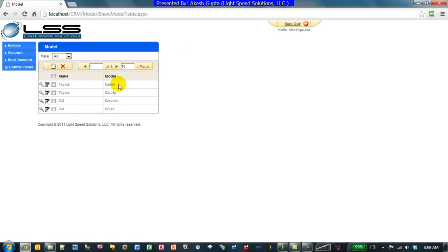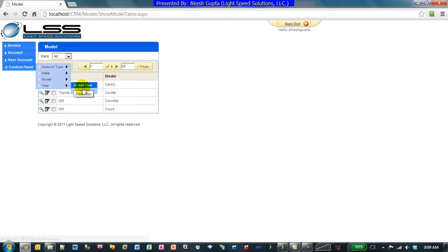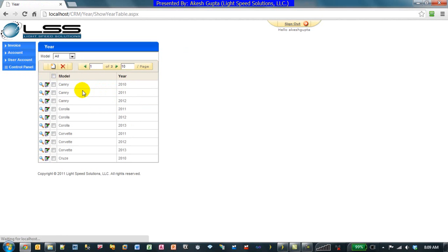GM has two models and Toyota has two models, and for each model we have one or more years in which they exist. As you can see, Camry has three years, Corolla has three years, Corvette has three years, and so on.